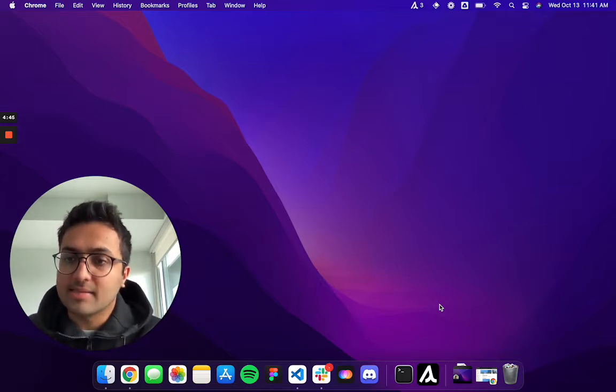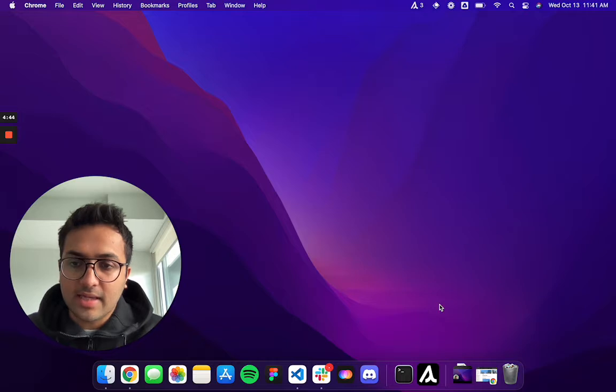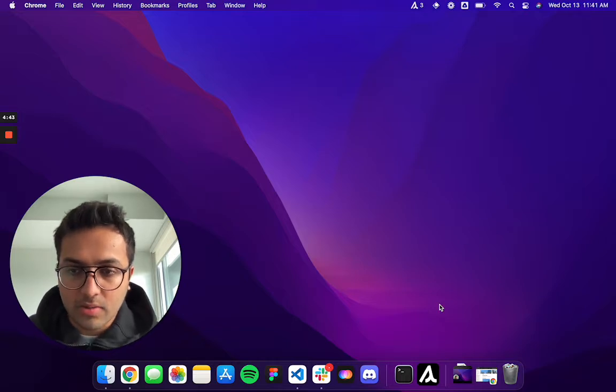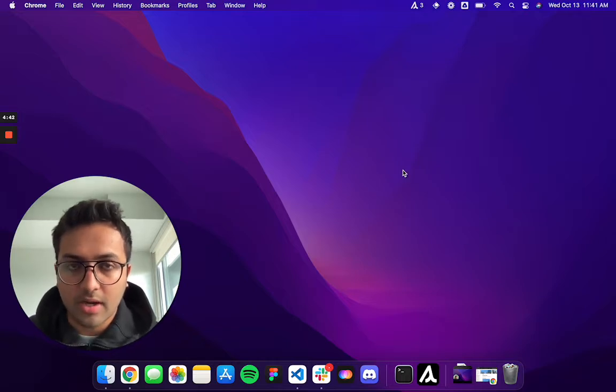As it stands today, Neat is a macOS application that sits in your menu bar.